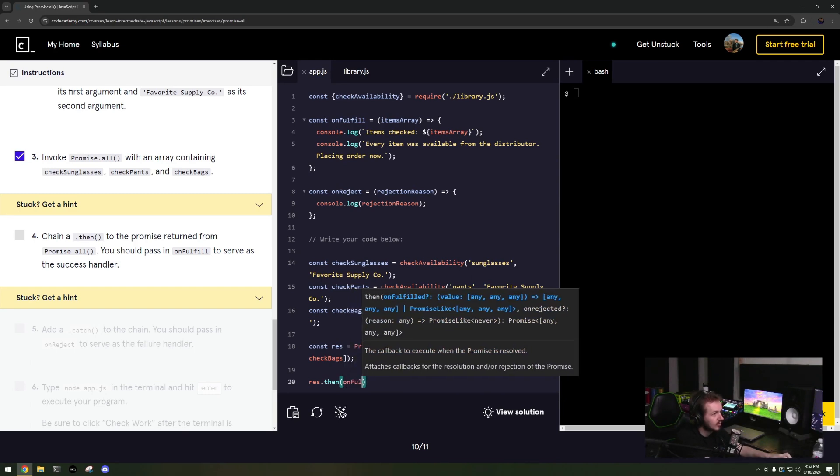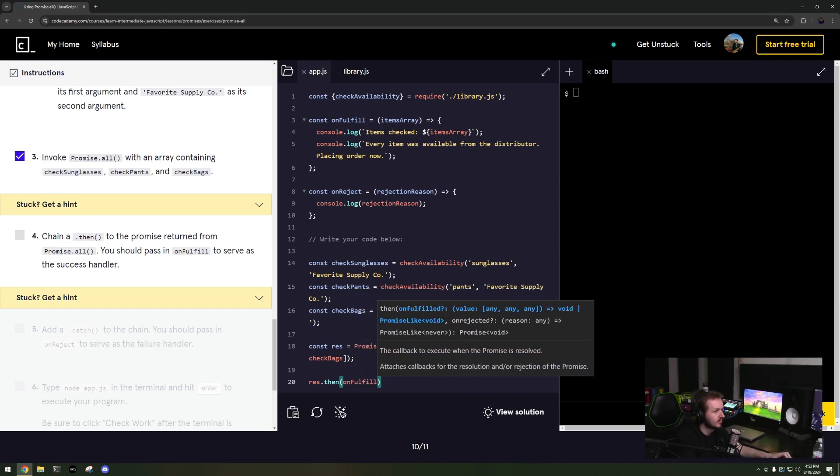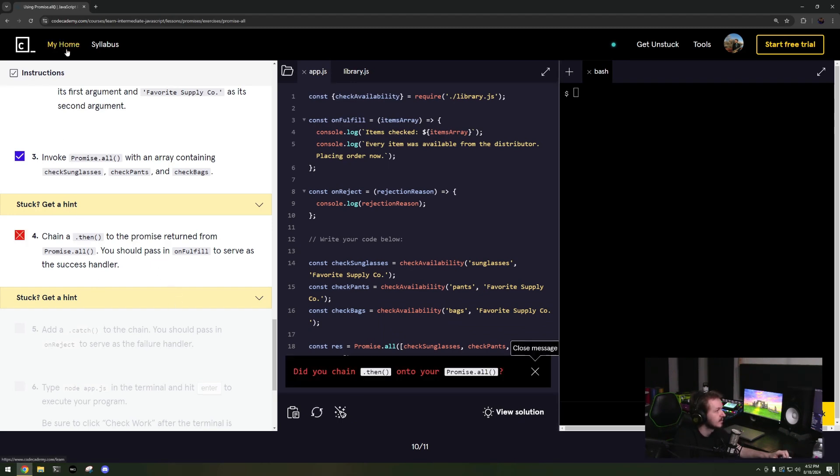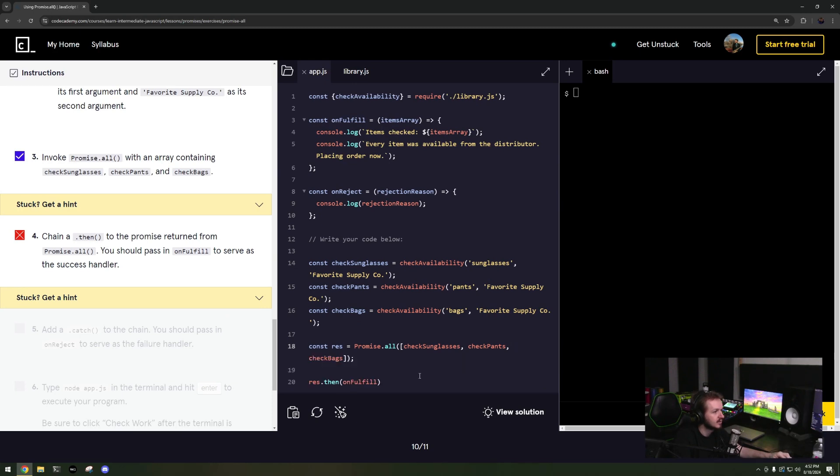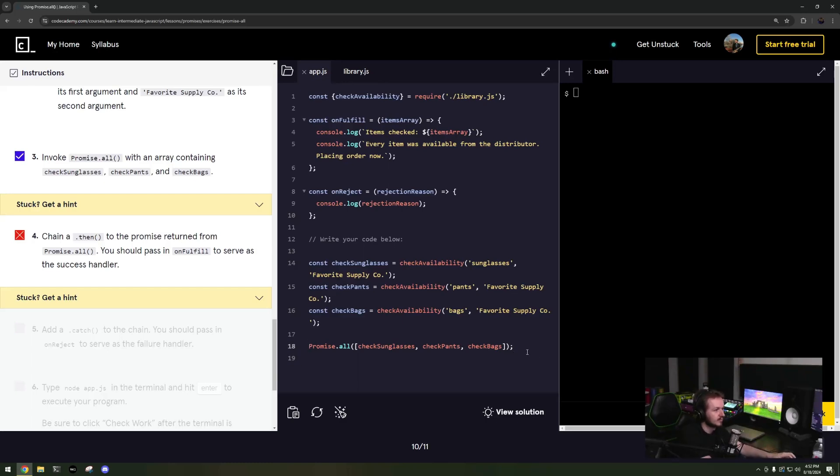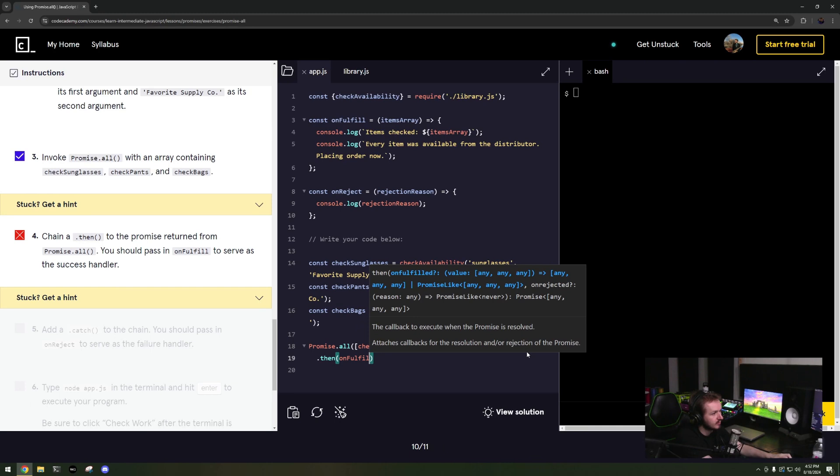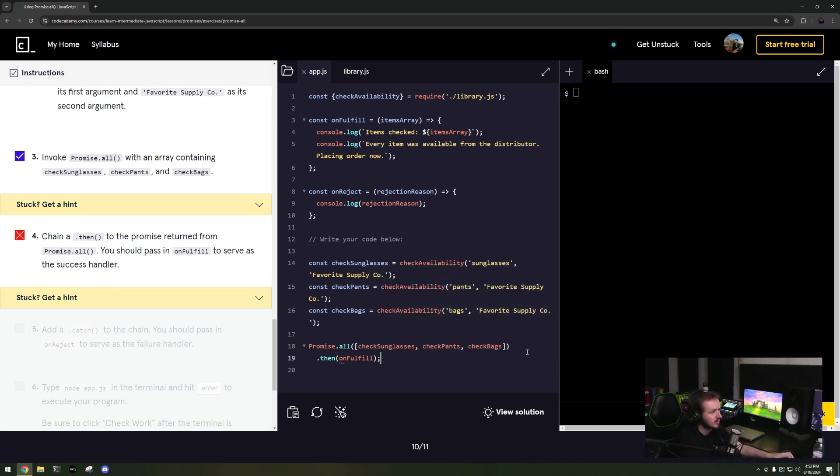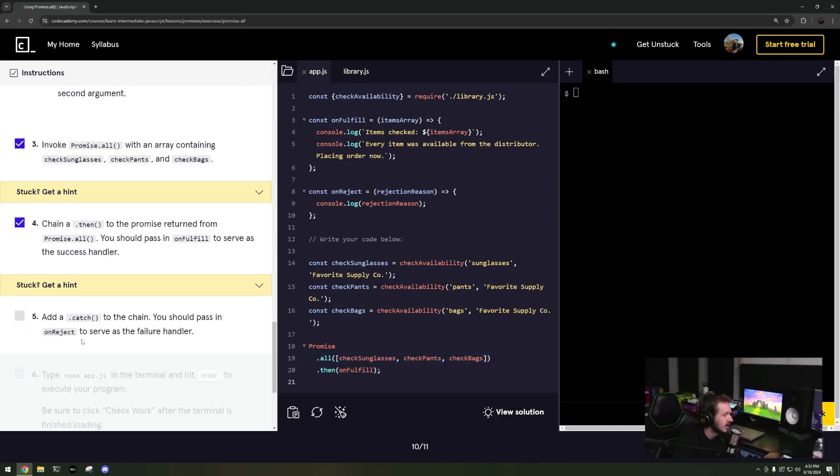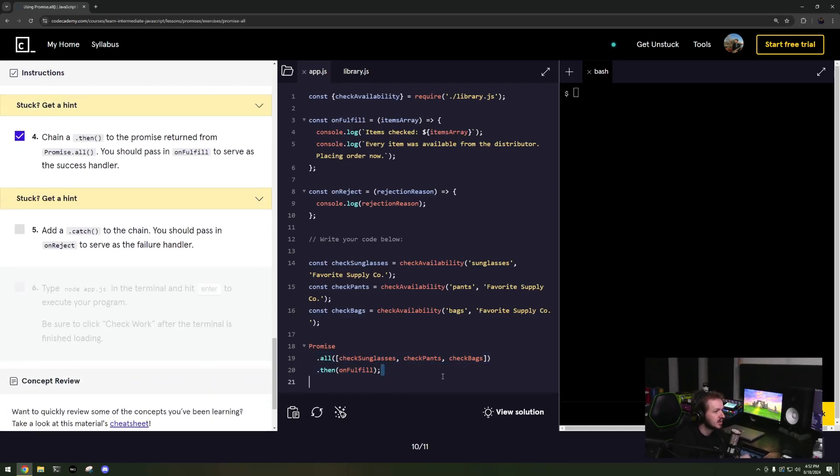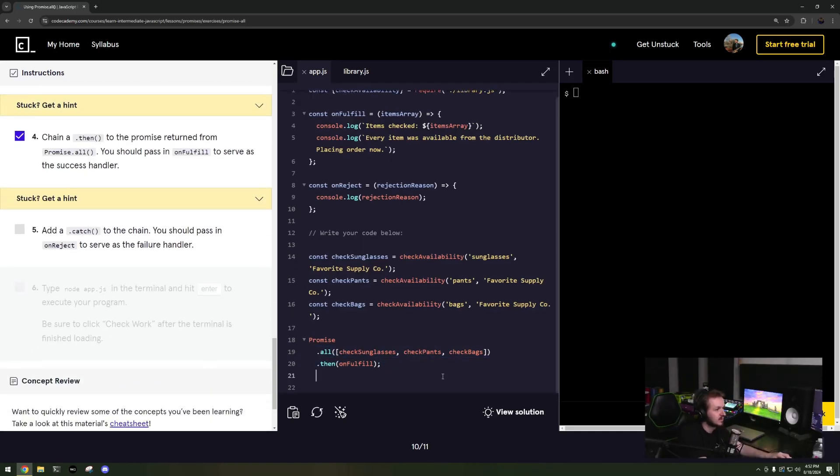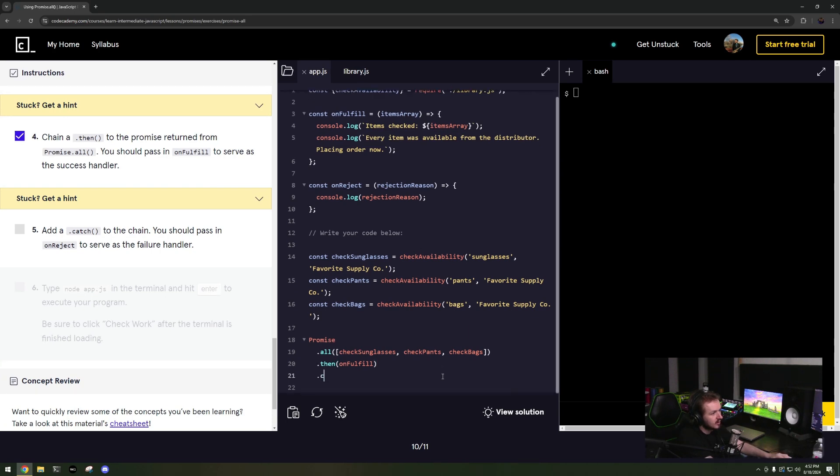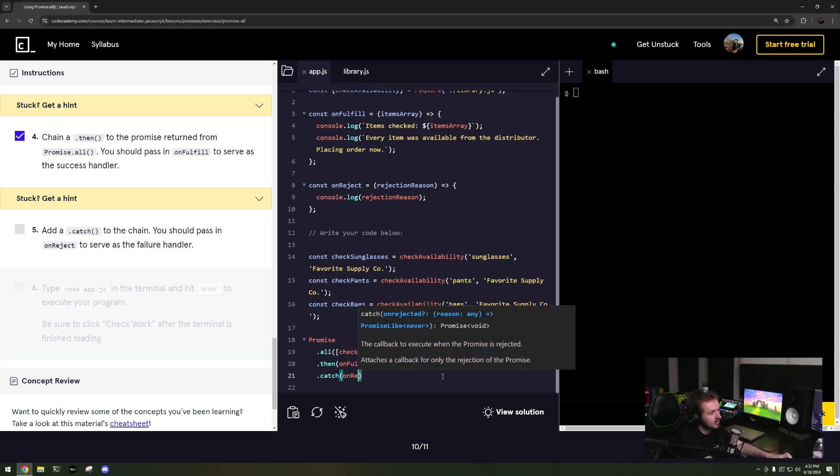I can look at sunglasses, pants, and bags. Oh I can just do then on fulfill. Doesn't want me to do that, okay fine whatever. Dot then on fulfill. And I like to have my chain functions all in line with each other. Add a catch to the chain, dot catch on reject.